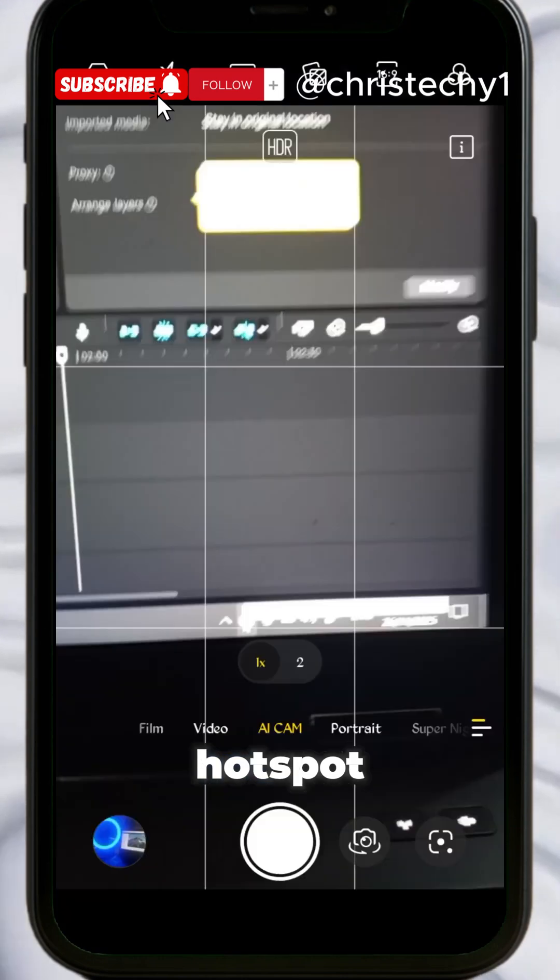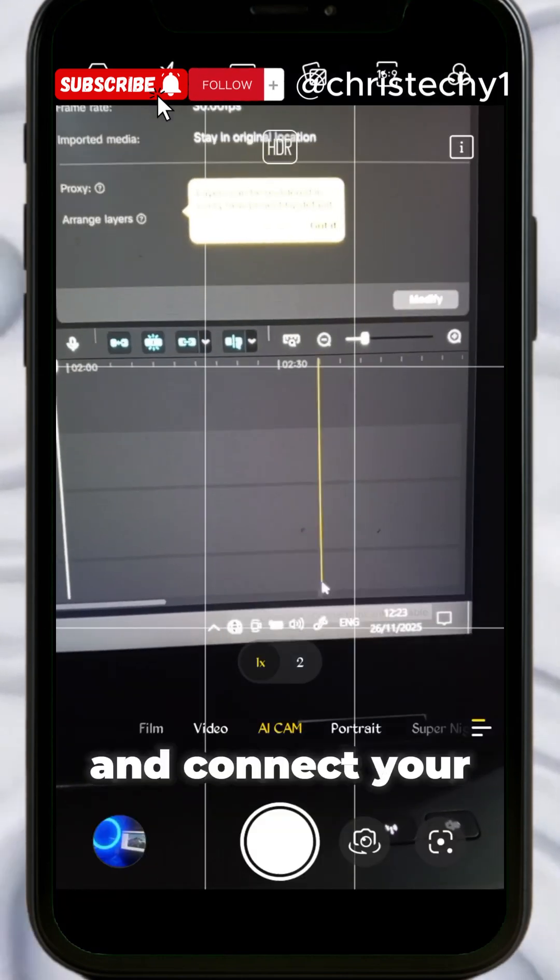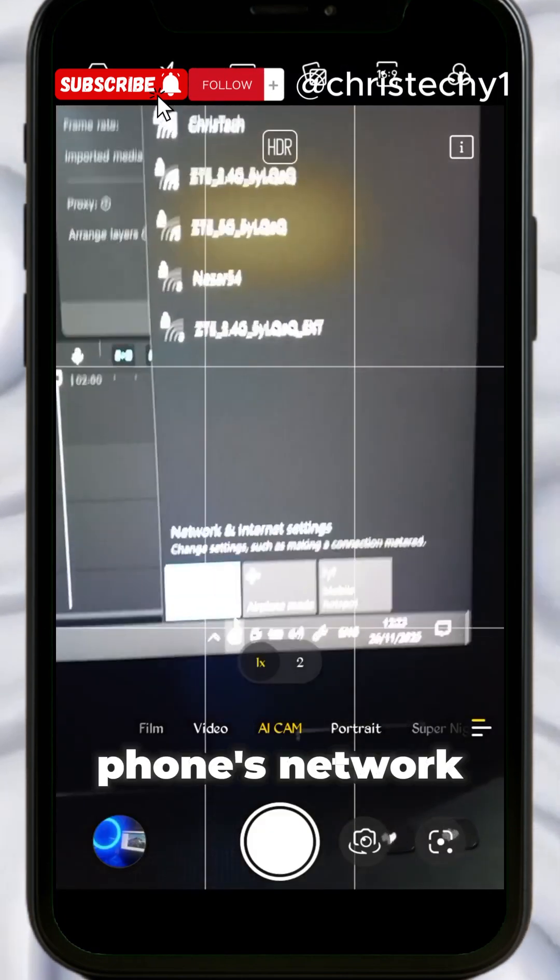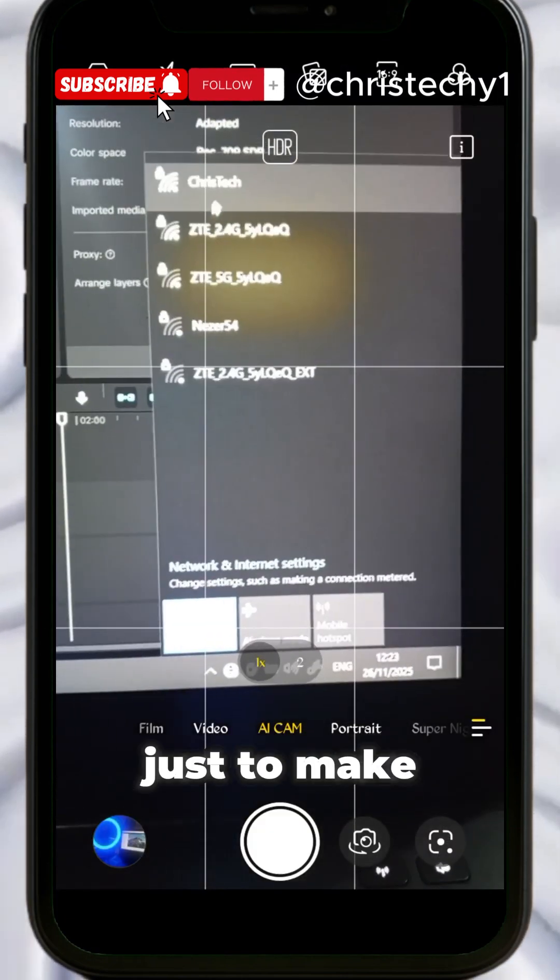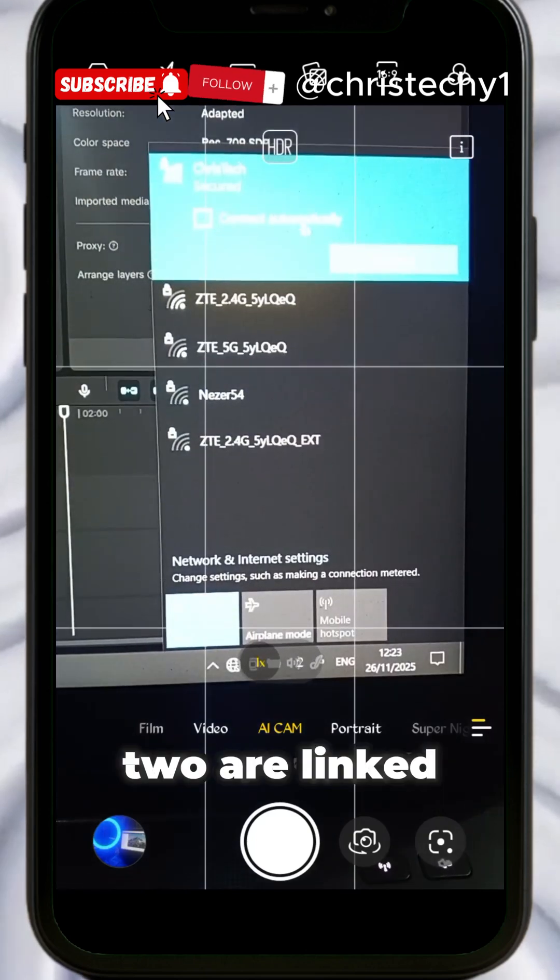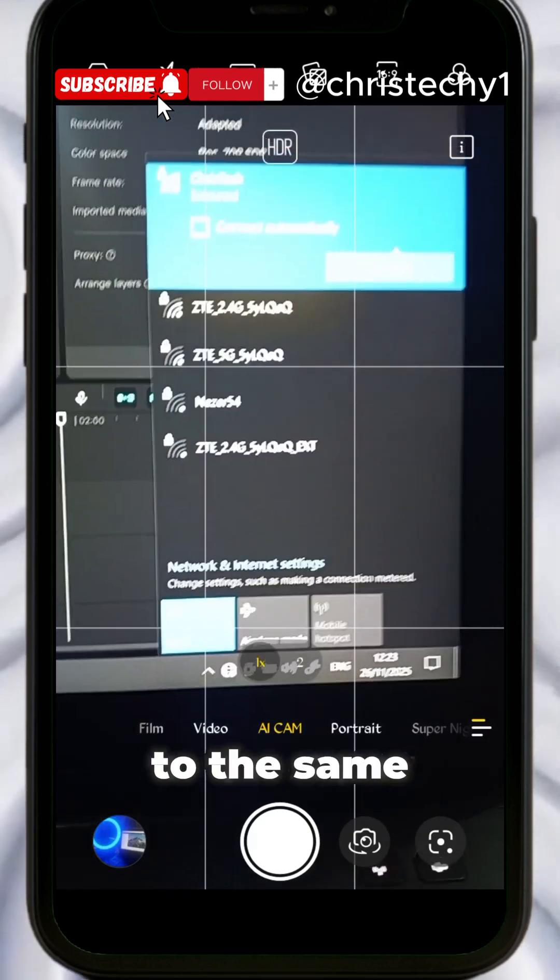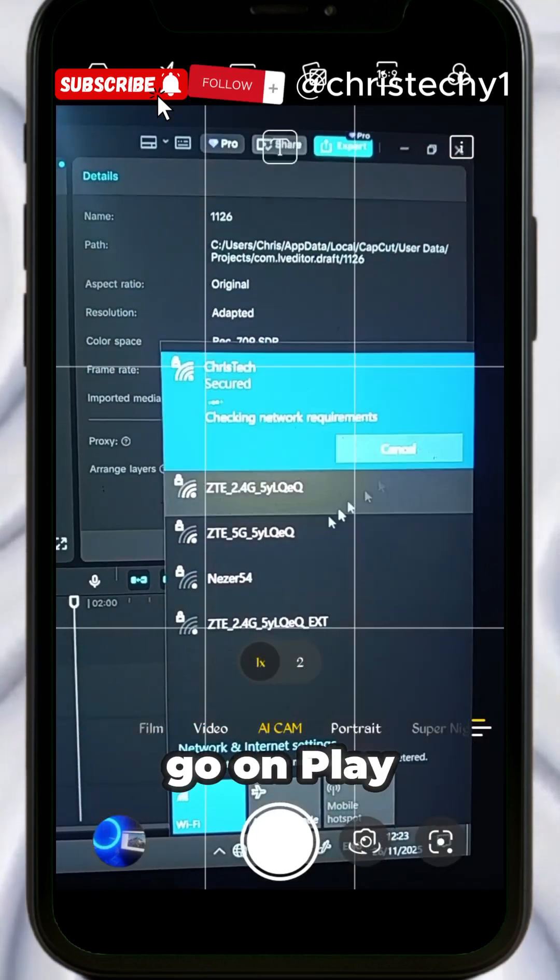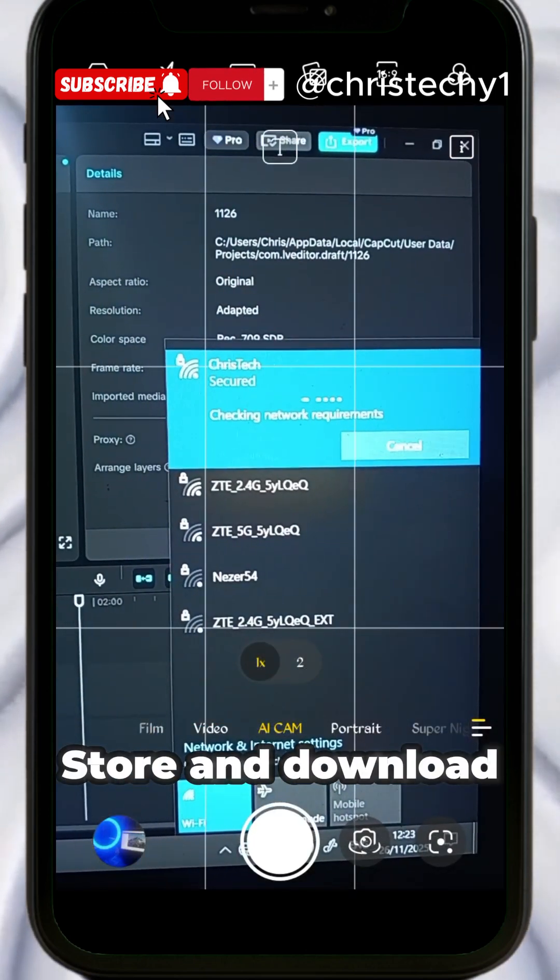The first step is to turn on your phone's hotspot and connect your computer to your phone's network, just to make sure that the two are linked together to the same network. Next, go to the Play Store and download this file transfer app.